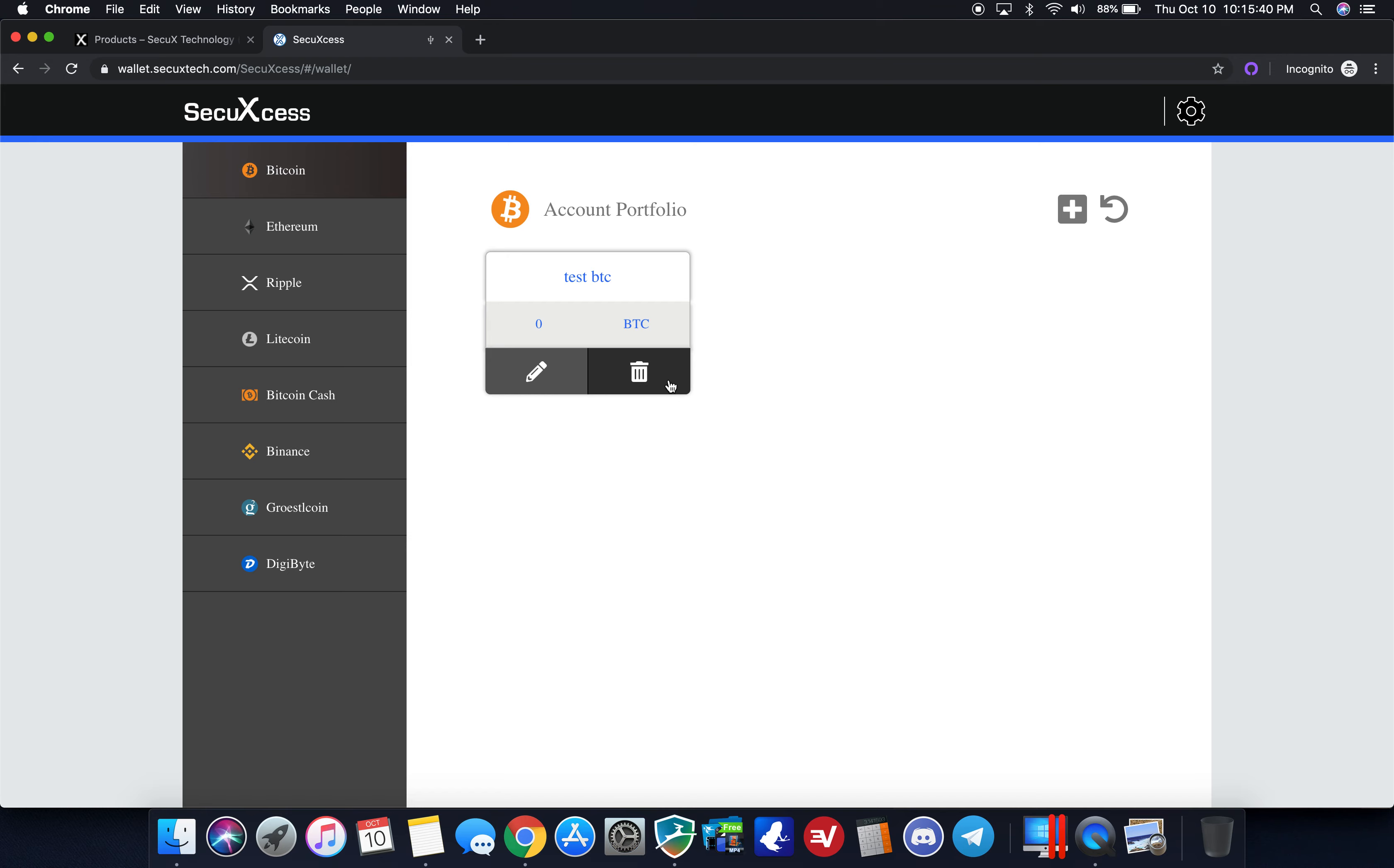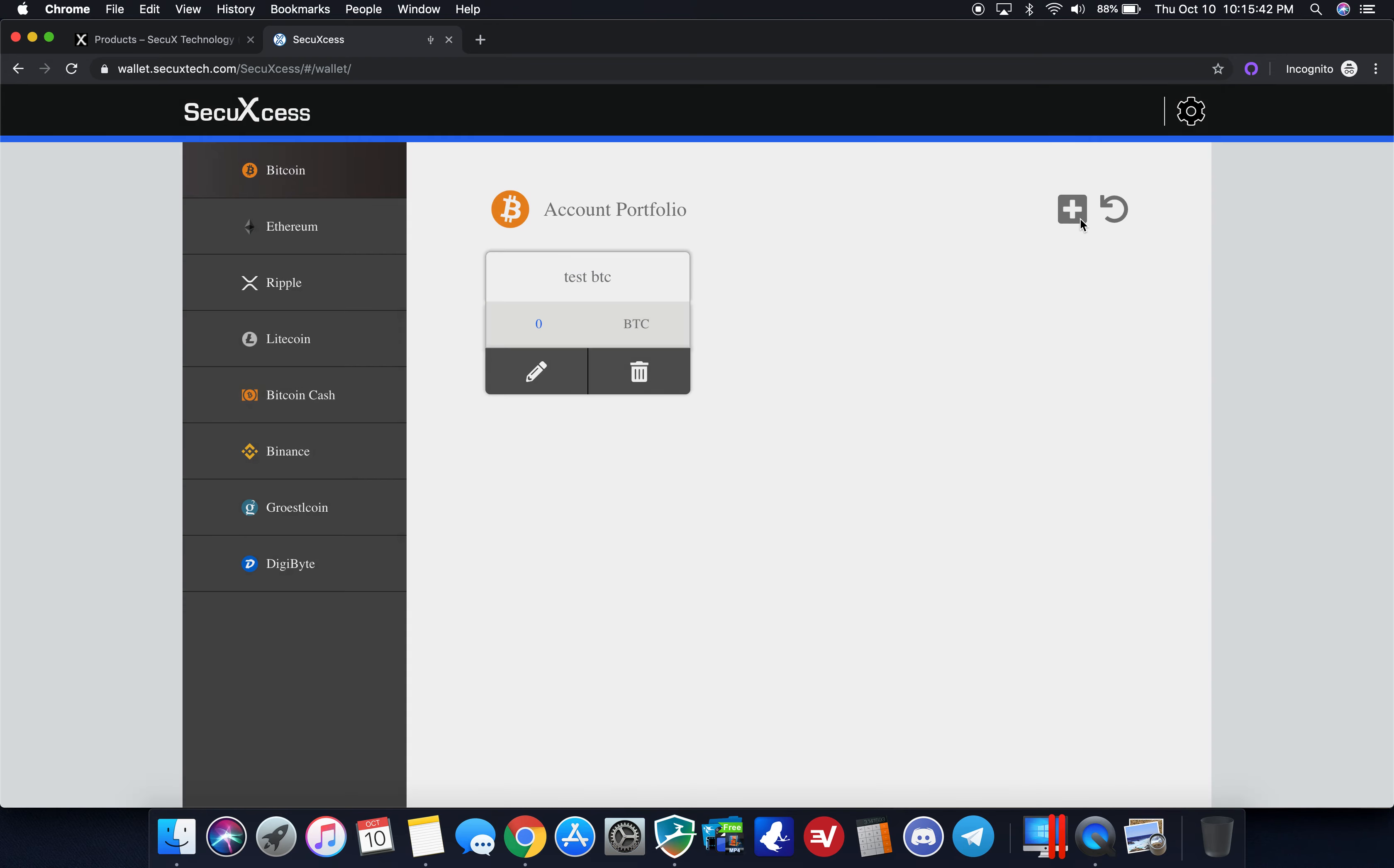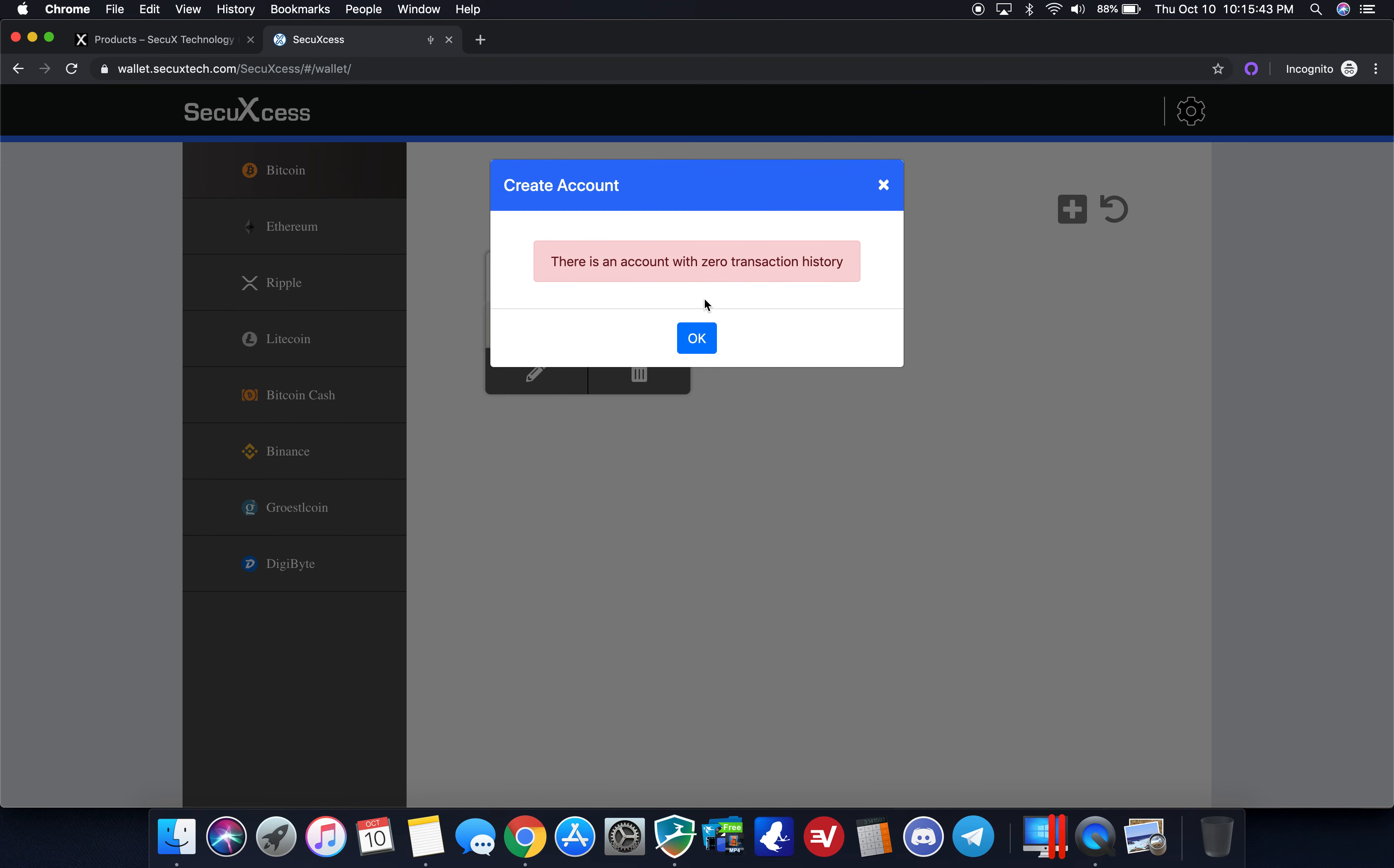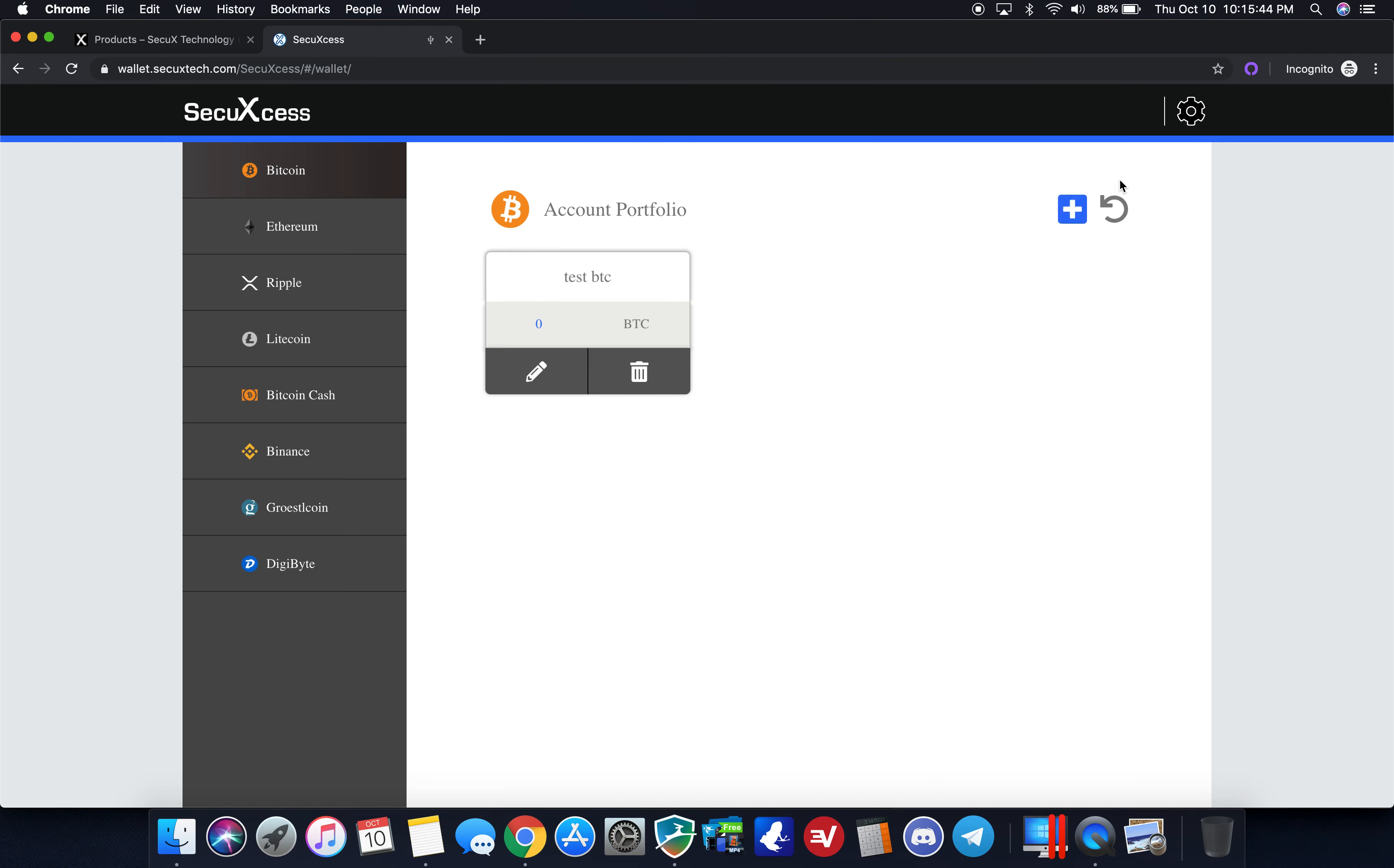You can rename it if you want to edit it, trash it if you don't want it, or create more. That's if you want to look at transaction history, this is updating the device.